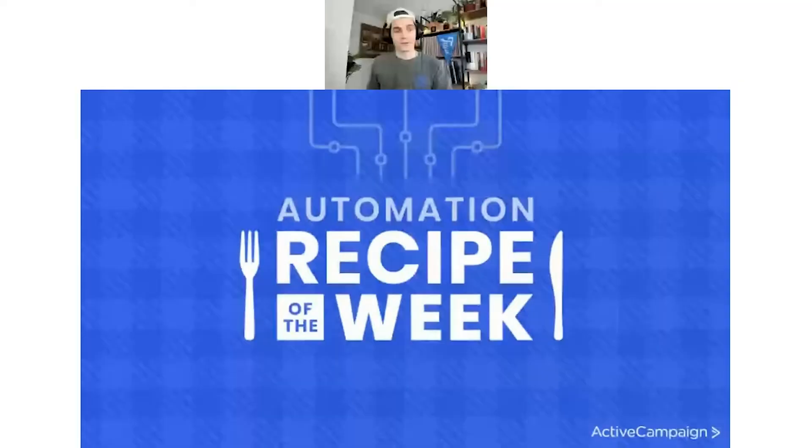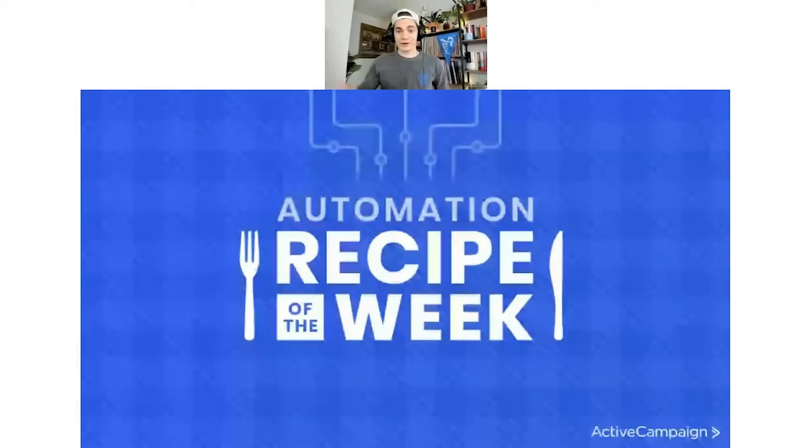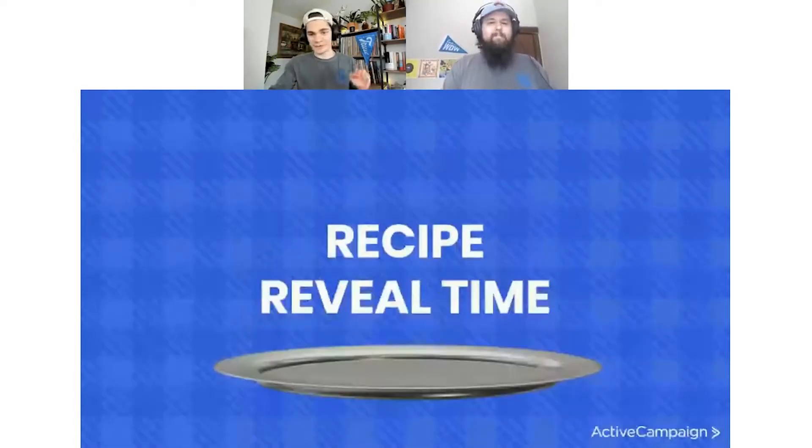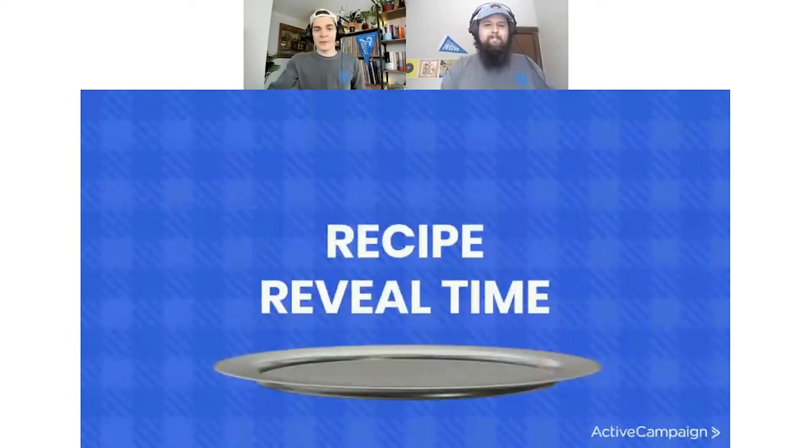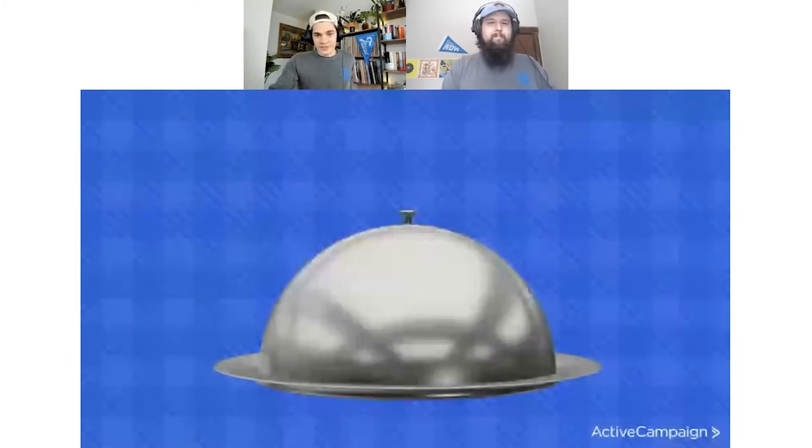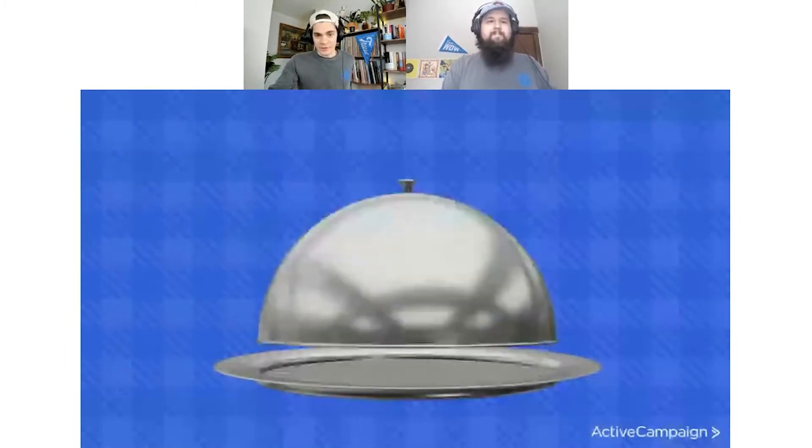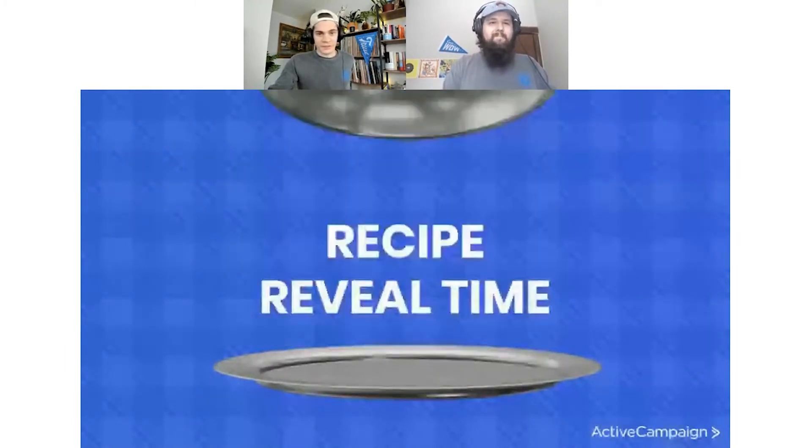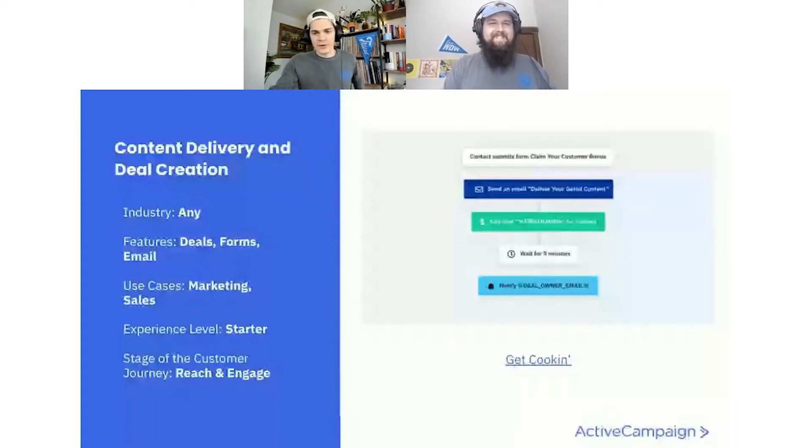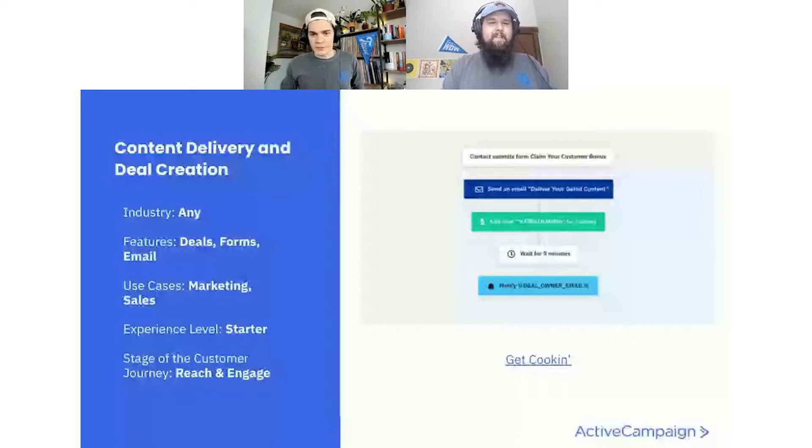We're back. Shout out there. That jingle was completely performed by musicians from Active Campaign. Just a little side note, but without further ado, it is time to reveal the recipe. Here we can see the cloche as I've been informed that this device is called. Cody, what is this week's recipe?